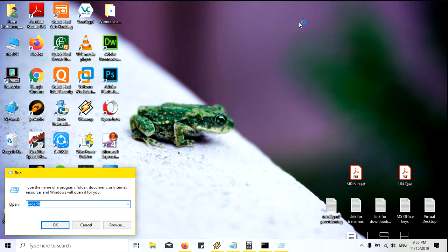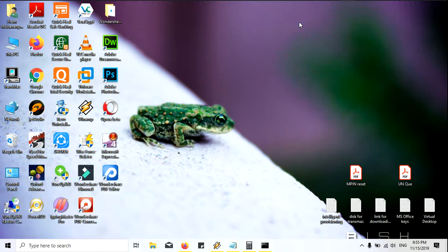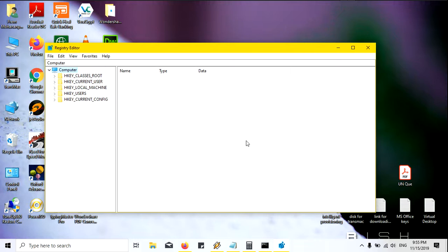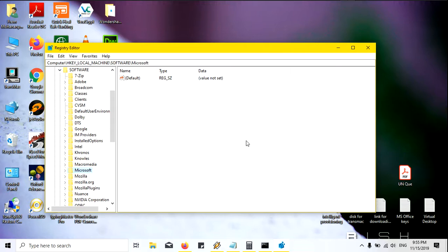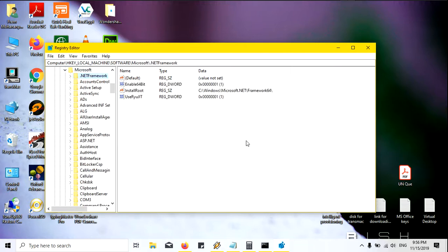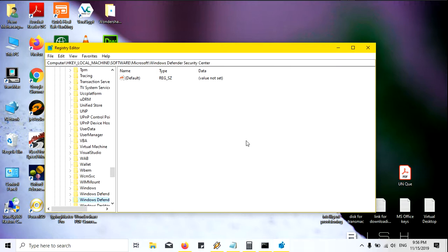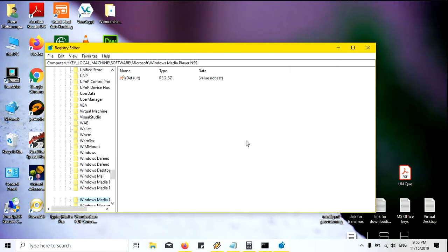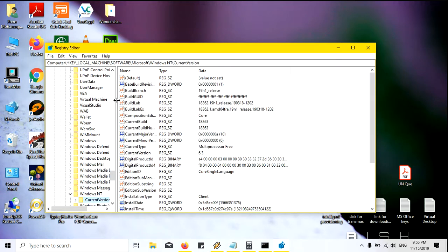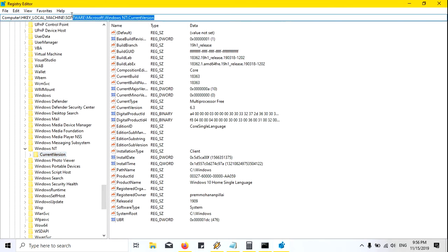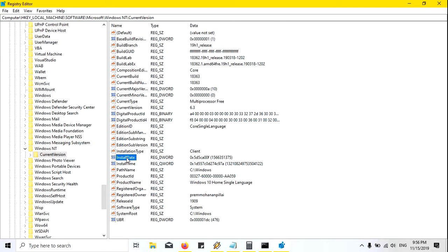Open Registry Editor and then go to Local Machine, then go to Software, then go to Microsoft, then go to Windows NT — not Windows, you must go to Windows NT — and then go to Current Version. The path is shown here, you can see where we need to go.